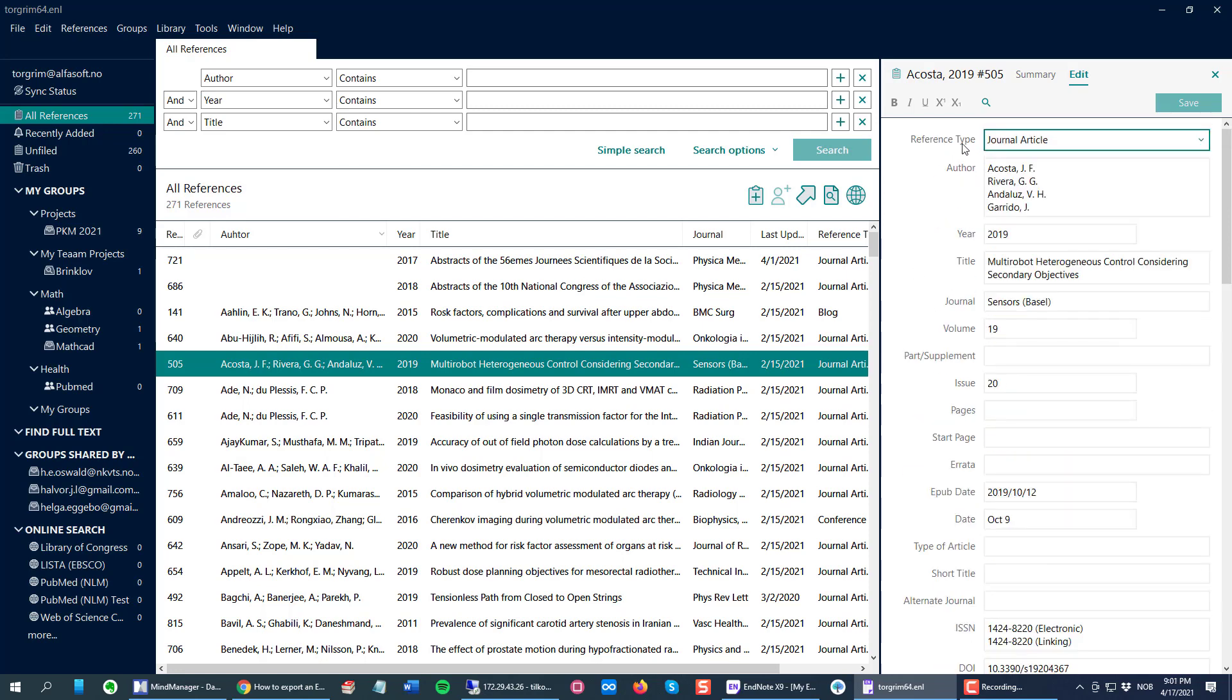Basically I can pick whichever fields I need for pasting into Excel, and for this I first need to create an EndNote output style.